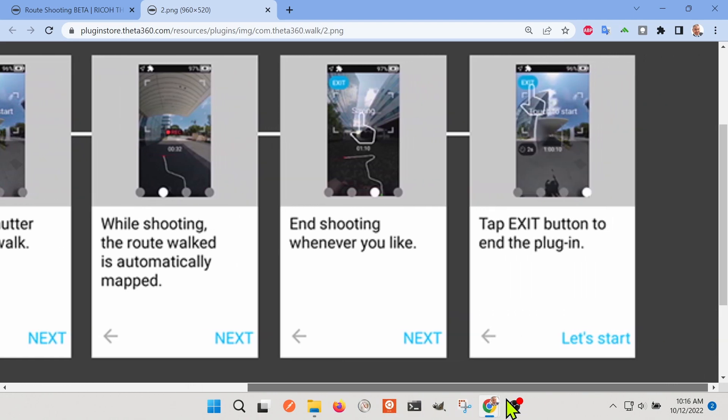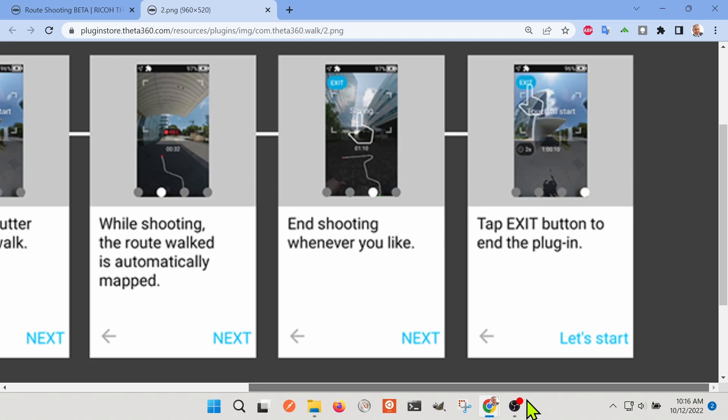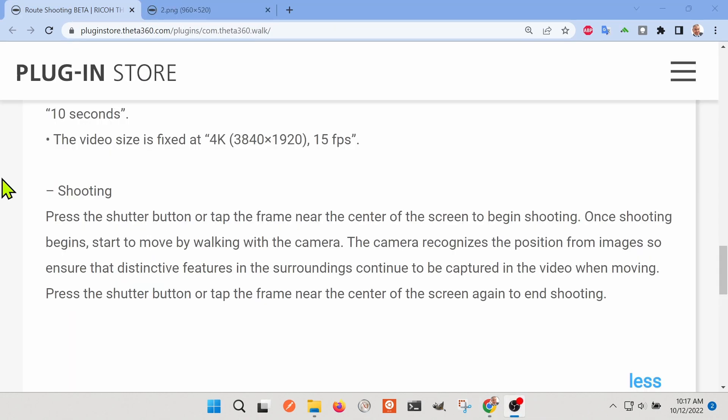So I went back and went through the description on the plug-in store a bit more and it actually seems like it's getting the position maybe based on the images. It might be using some form of SLAM or visual SLAM.